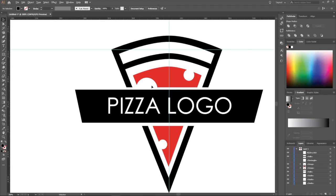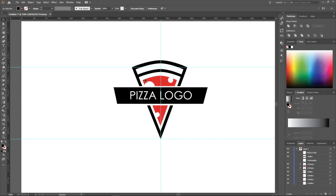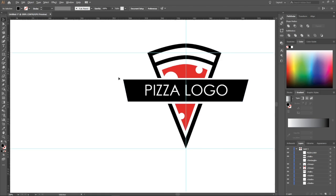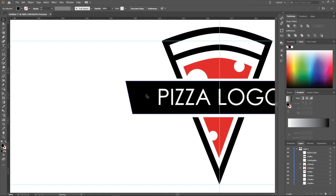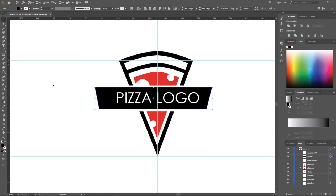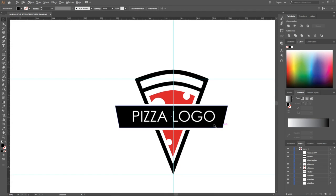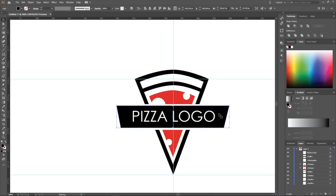Now if you want to save it as PNG with a transparent background, it's no problem — you can do it. Everything under the logo is transparent.